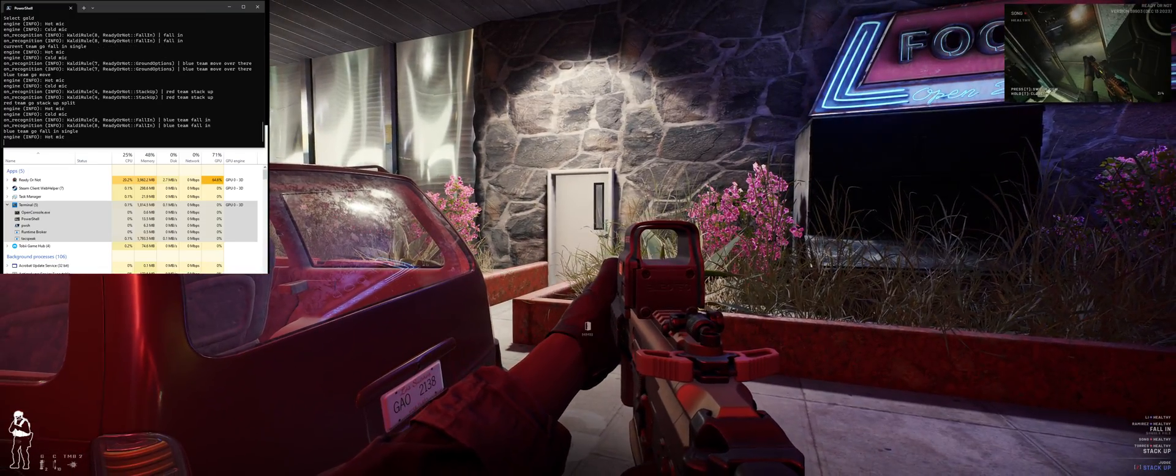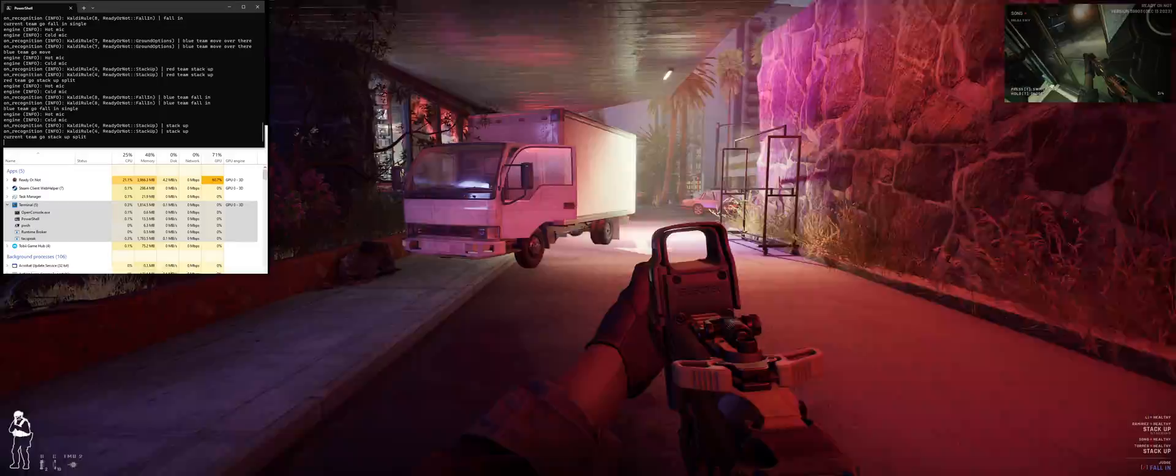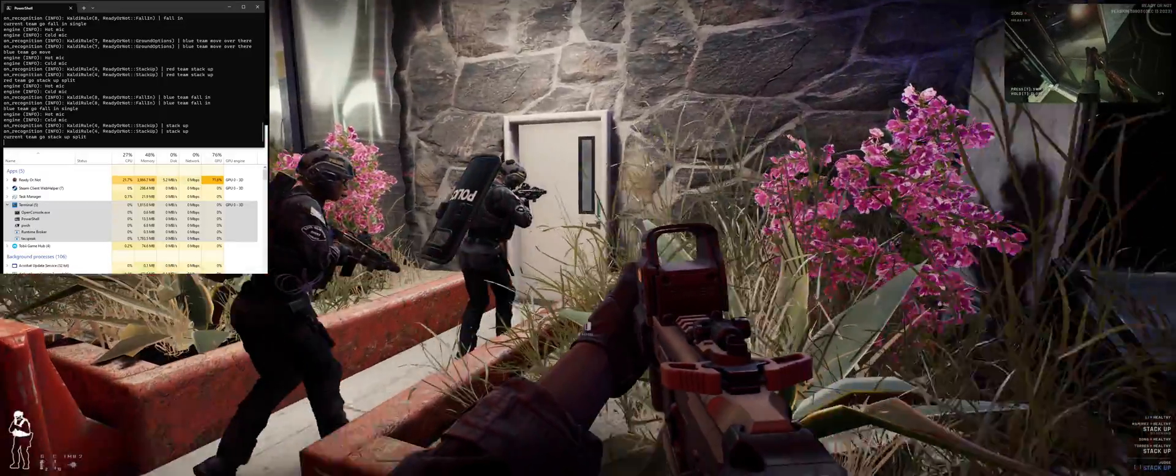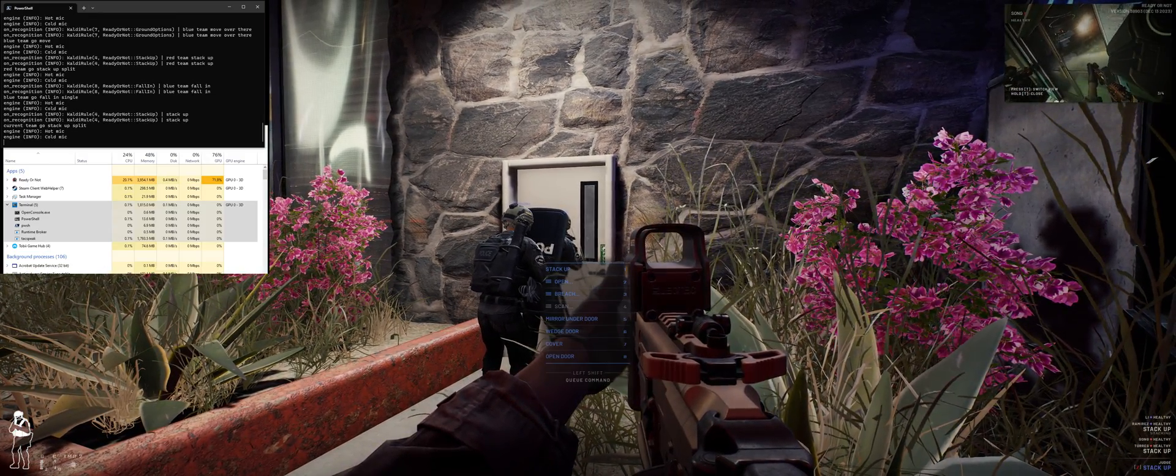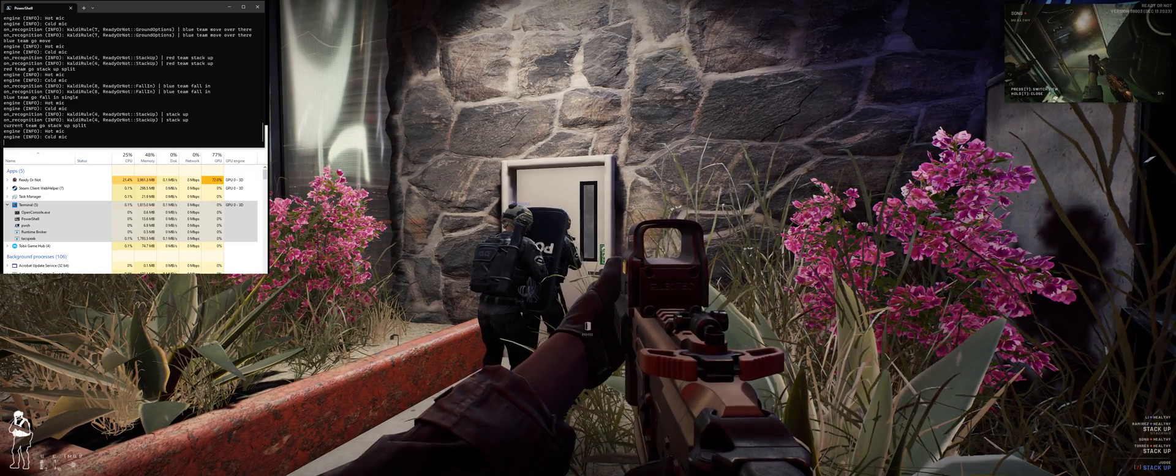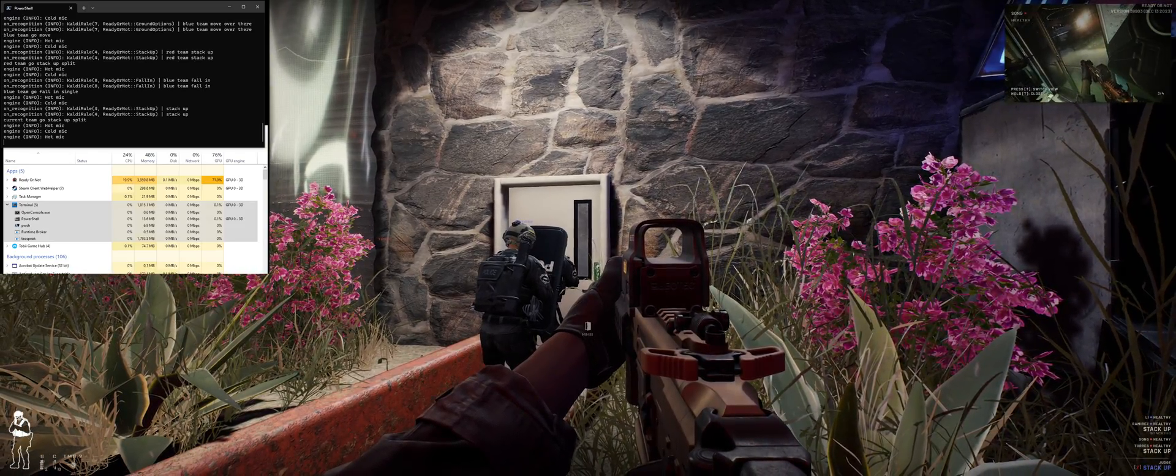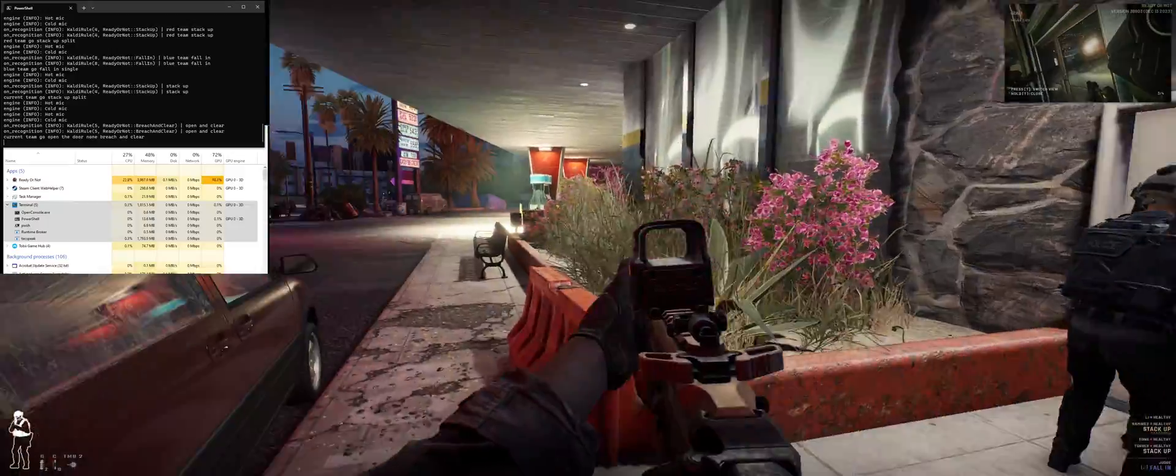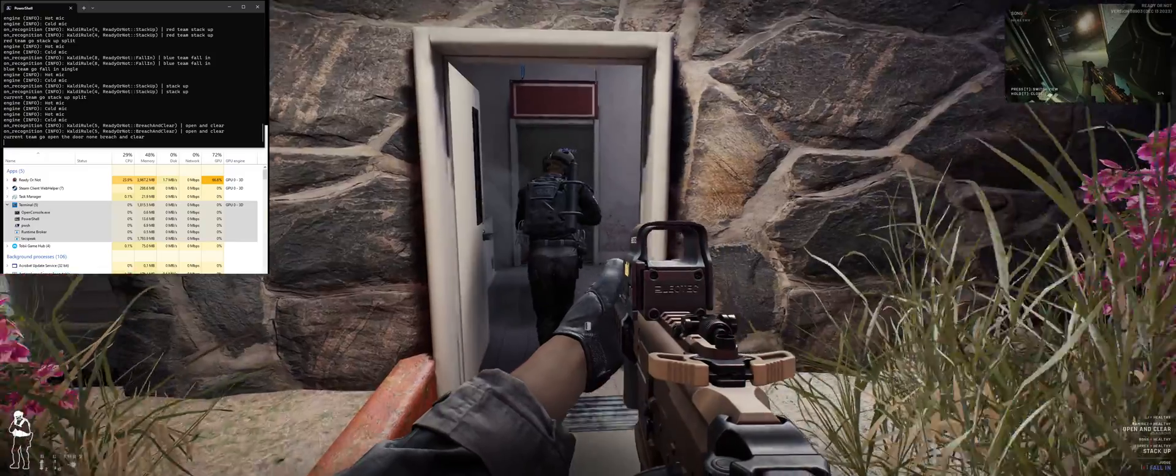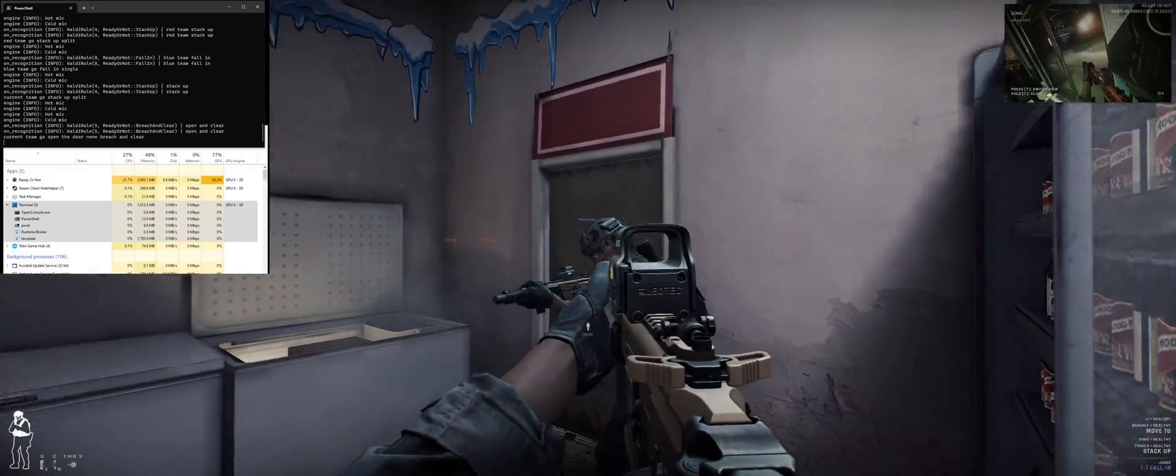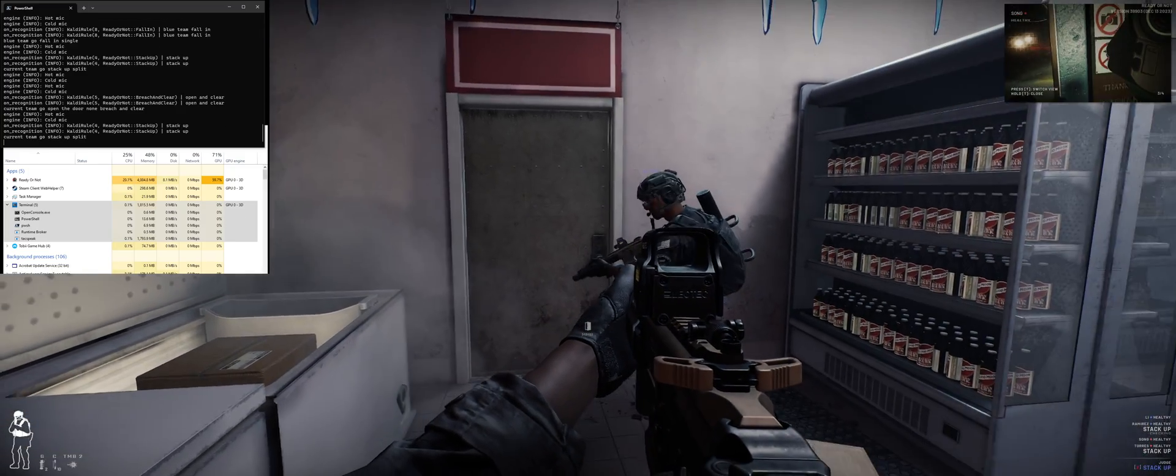Stop. Stack up, cover this area. Ready. Open and clear. Get the door and move in. Copy. Let's go! Looks clear over here, boss. Stack up. Post up and cover. Getting into position.